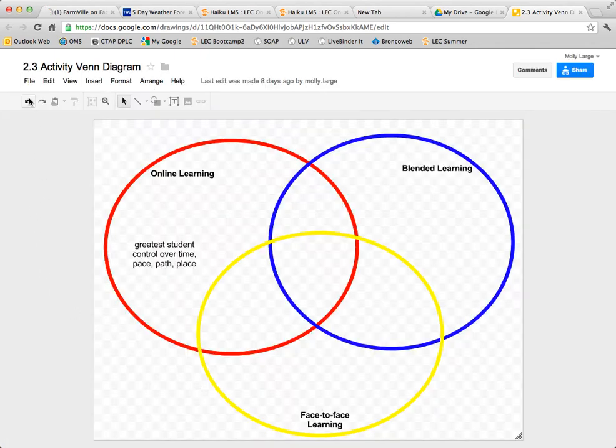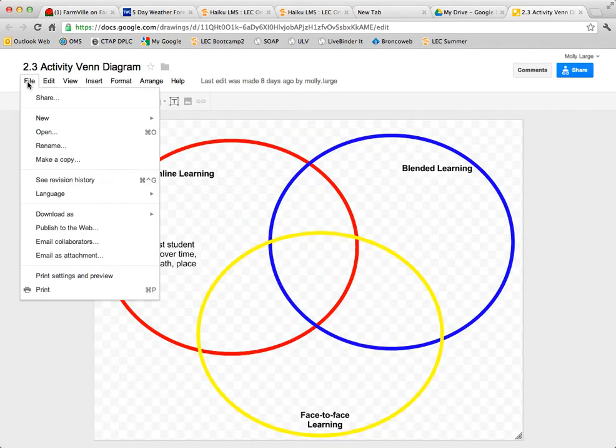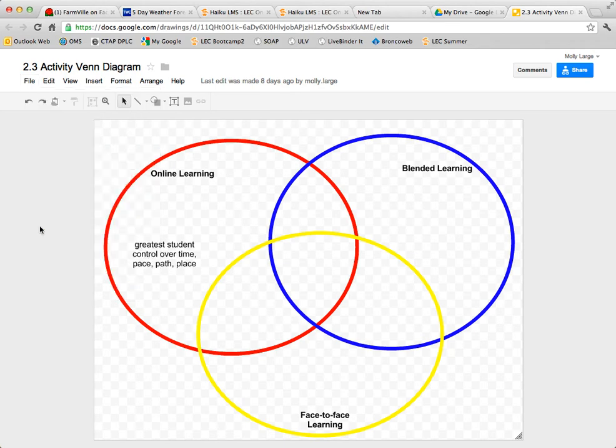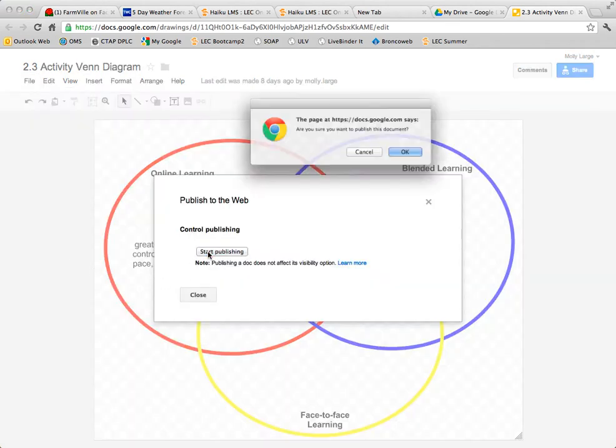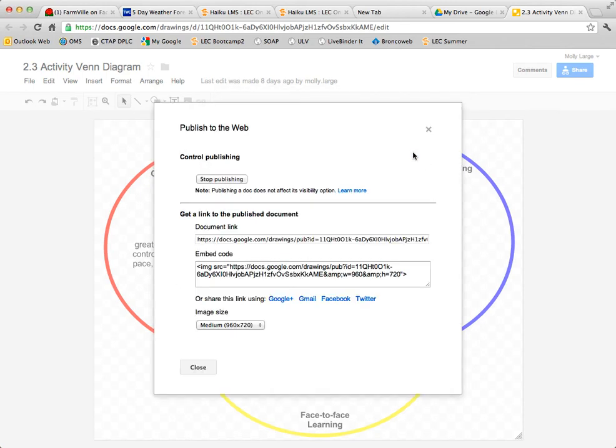Now you will go to file and publish to the web. Start publishing and say yes, you really want to publish the document.